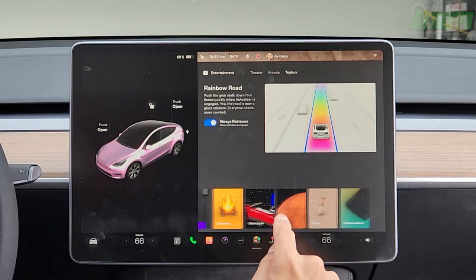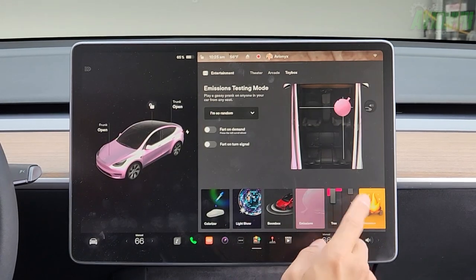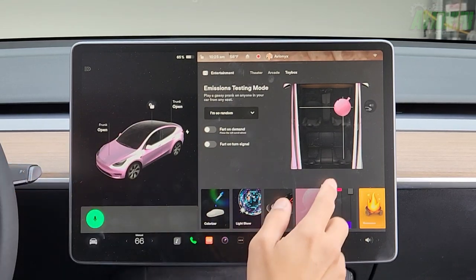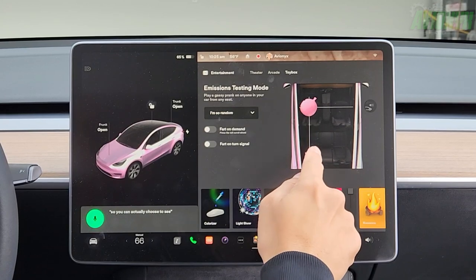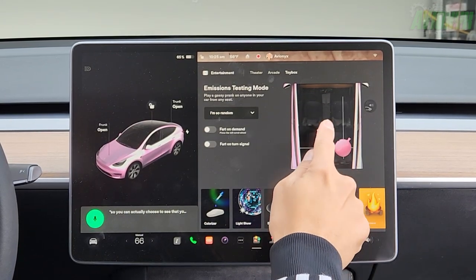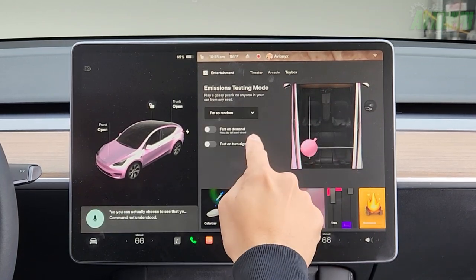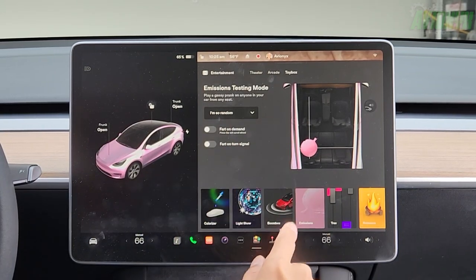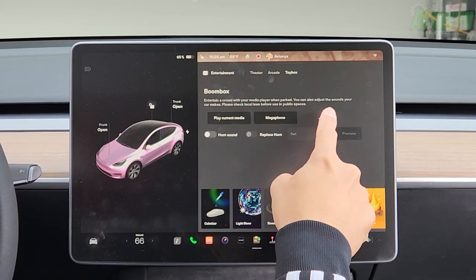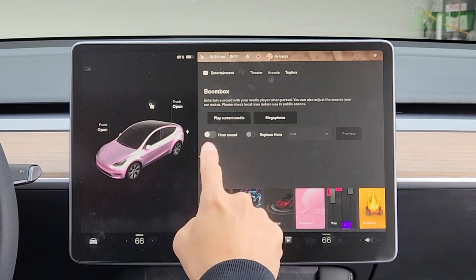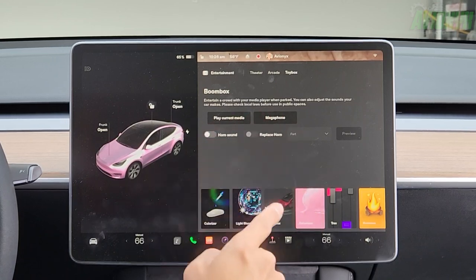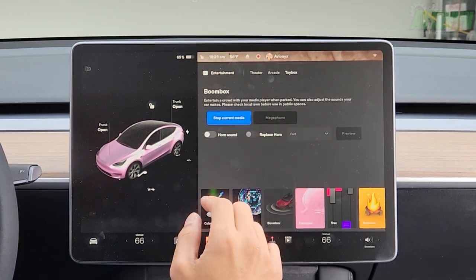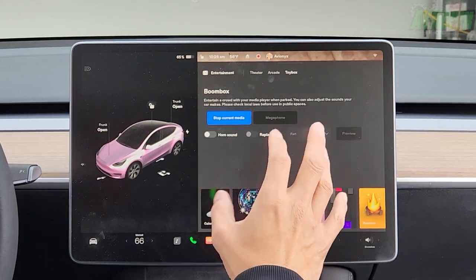In emissions testing mode — yes, the farting feature — you can choose which seat to simulate a fart from. You can choose different fart sounds and set fart on demand by pressing the left scroll wheel, or fart on turn signal. There's also boombox — entertain a crowd with your media player when parked, and you can adjust the sounds your car makes externally. Please check local laws before use in public spaces. There is a speaker outside of the car to play current media.